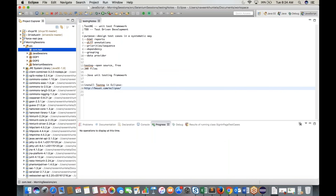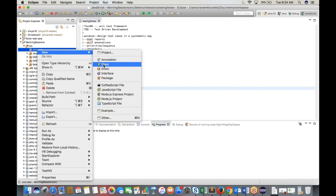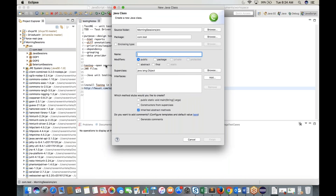Create a new class inside this package. Name it 'TestNGBasics'. Always remember in TestNG — do not select the main method. We never write a main method in TestNG because TestNG automatically executes the class. We don't need a main method.